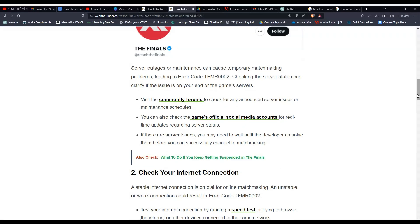Visit the community forums to check for any announced server issues or maintenance schedules. You can also check the game's official social media accounts for real-time updates regarding server status.